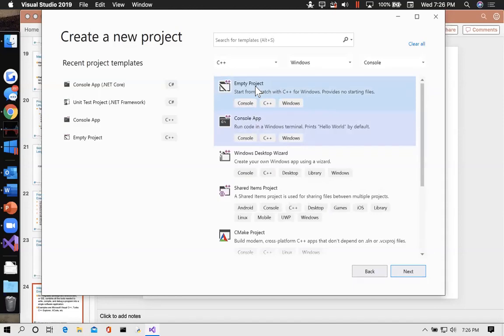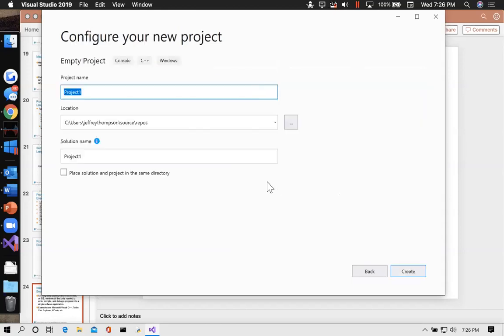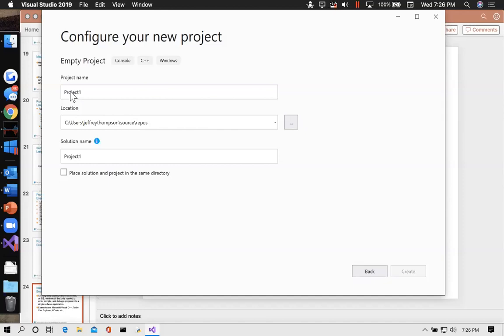An empty project works just as well as starting a console app. If we do the console app it goes ahead and fills in the starter code — I'll show you the difference. I'm going to choose empty project. I'm not going to give it a good name because I'm going to recreate it in just a minute.